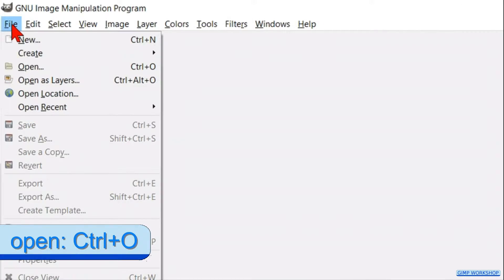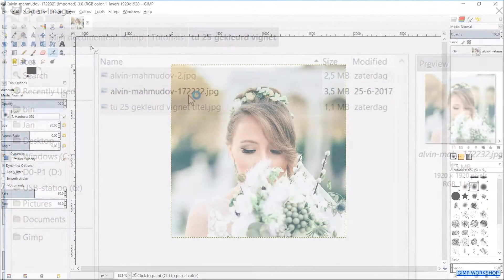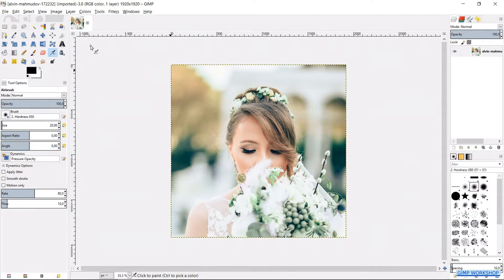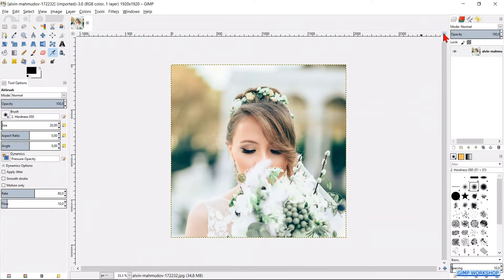Go to file and open the photo with the portrait of the bride. Click on the little icon in the right top corner to maximize the image.